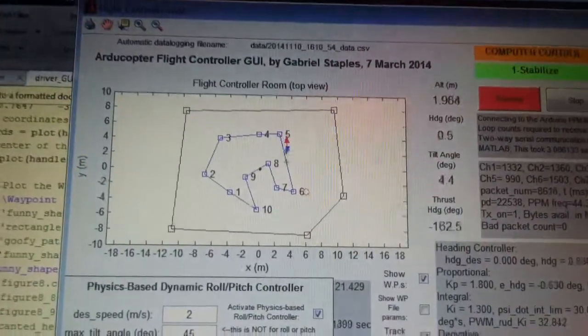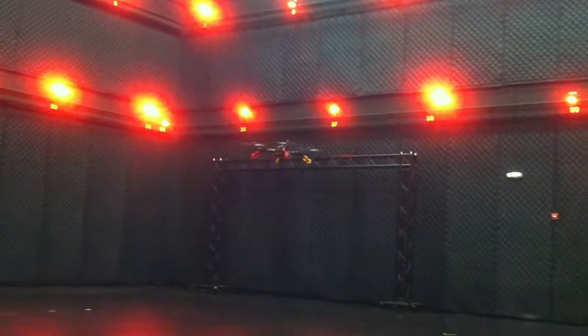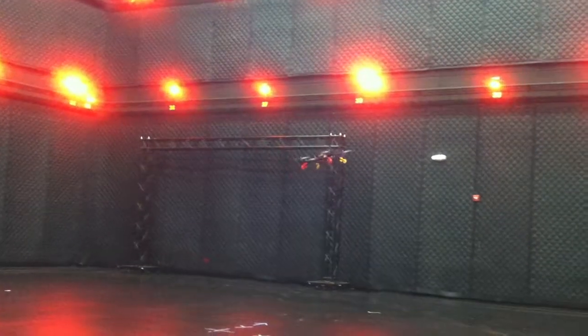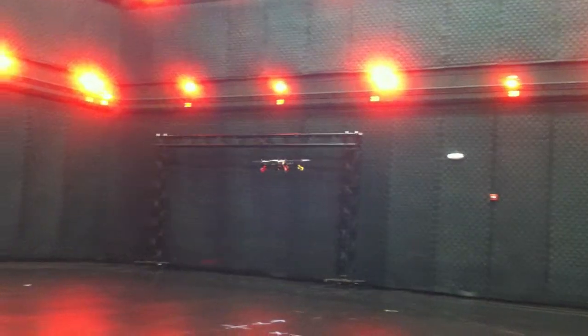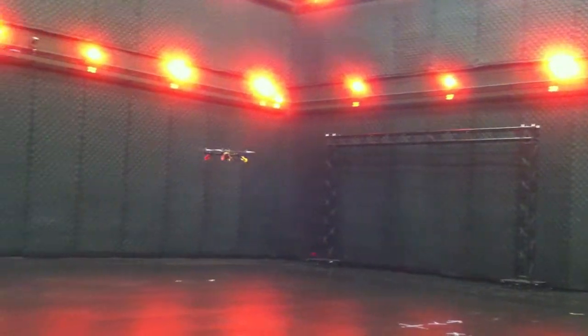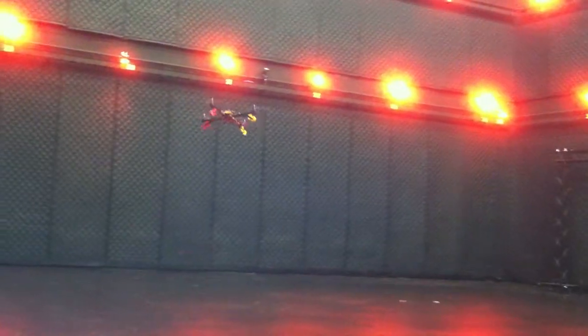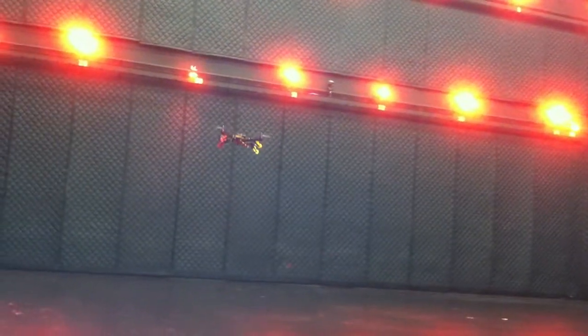So let me go ahead and show — you're going to see these corners coming up. Let me show what it actually looks like in person. Again, this is using the physics-based flight controller.